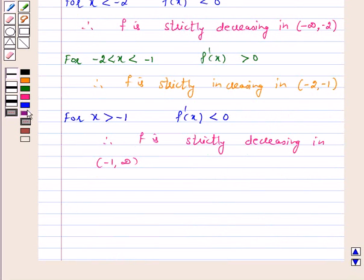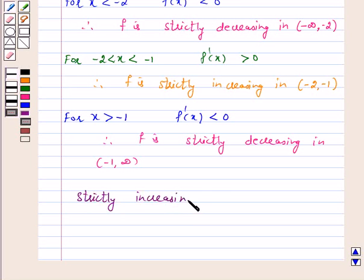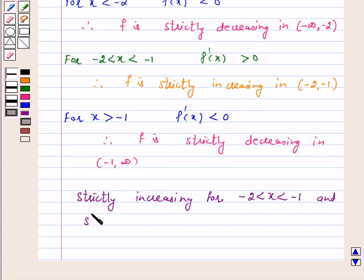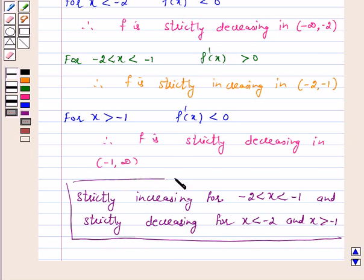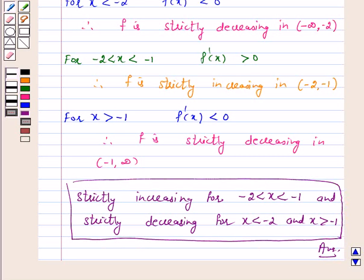Hence the answer for the above question is: the function is strictly increasing for minus 2 less than x less than minus 1, and strictly decreasing for x less than minus 2 and x greater than minus 1. I hope the question is clear to you. Bye and take care.